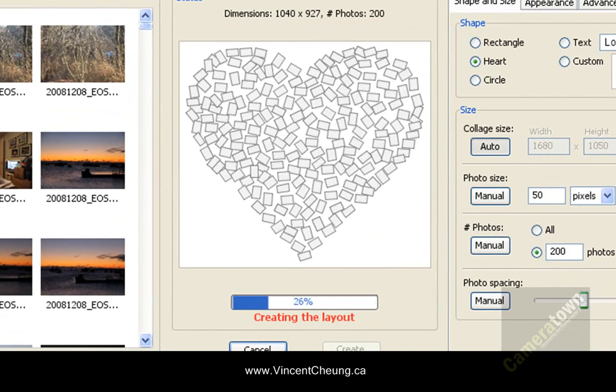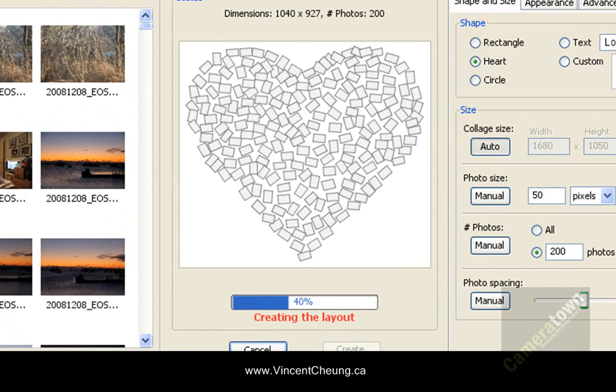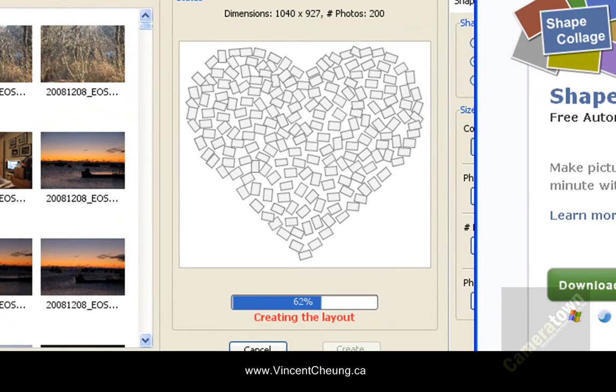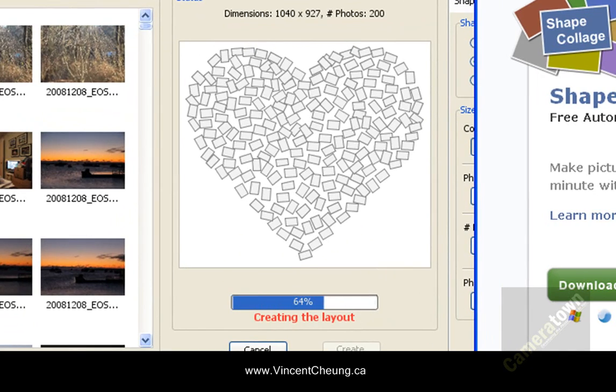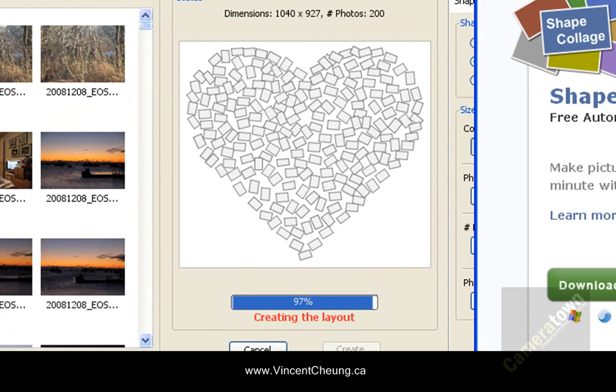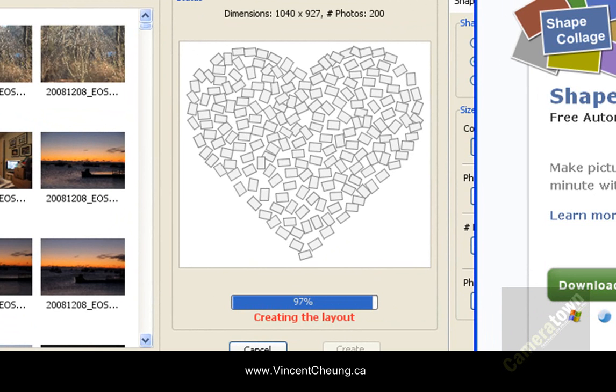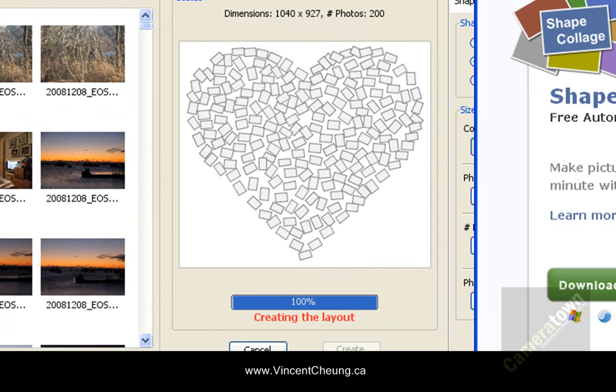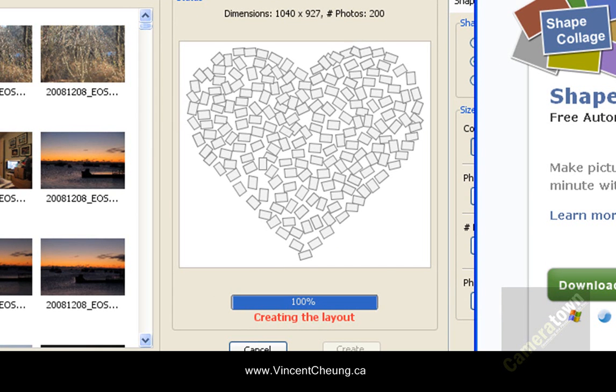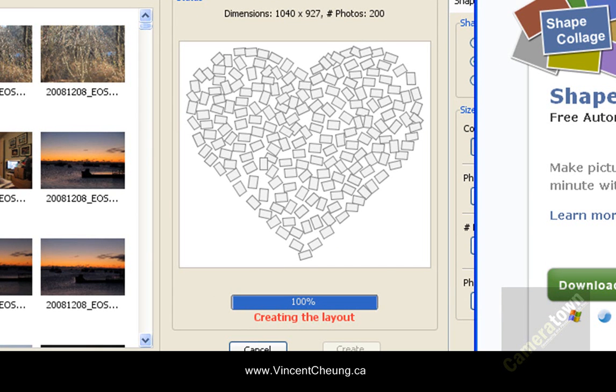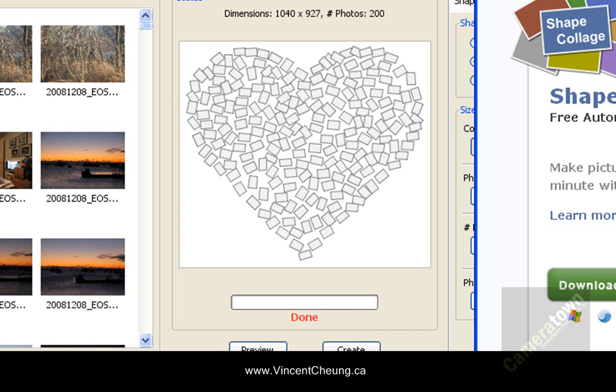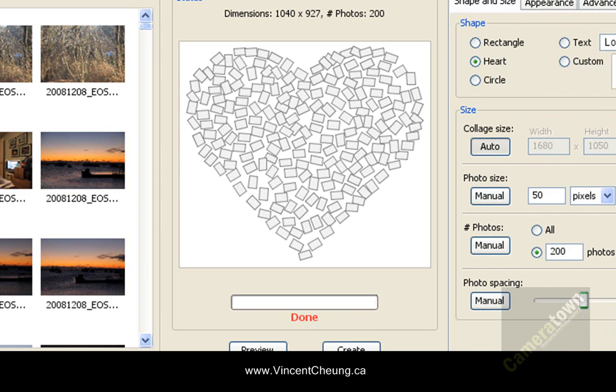So I'm going to click on heart and just show you how it does the heart really quick. And this is called Shape Collage. And you can find this at a website, Vincent Chung. That's vincentchung.ca. So if you go to www.vincentchung.ca, you can download this application.